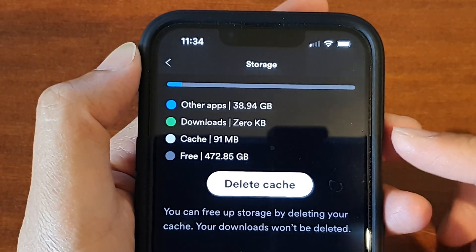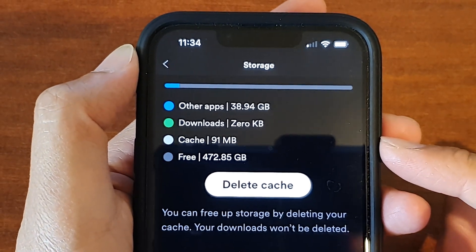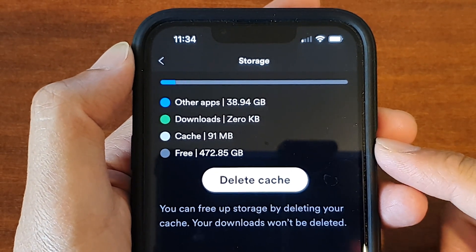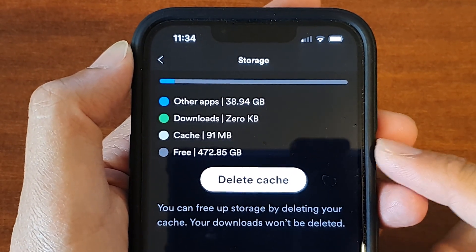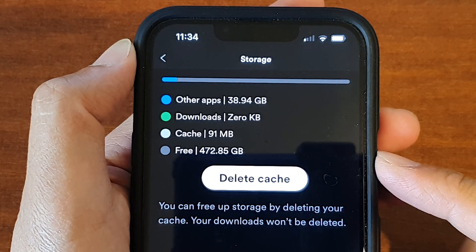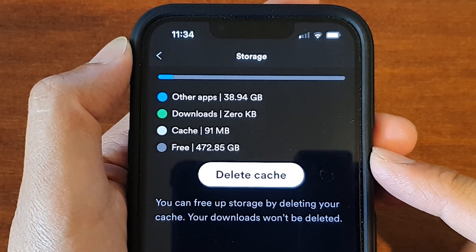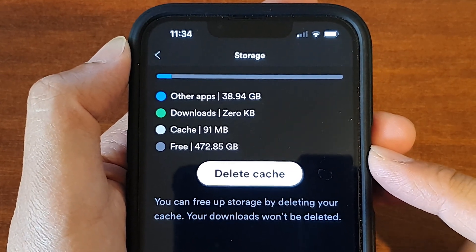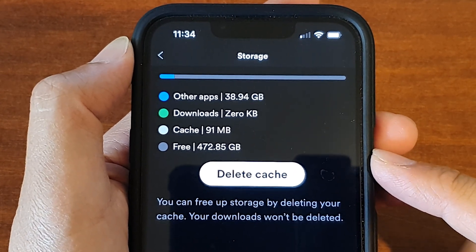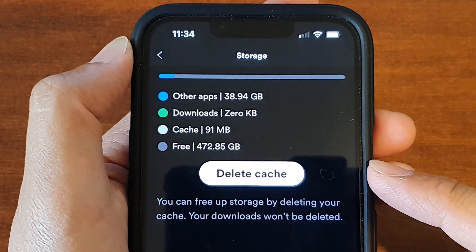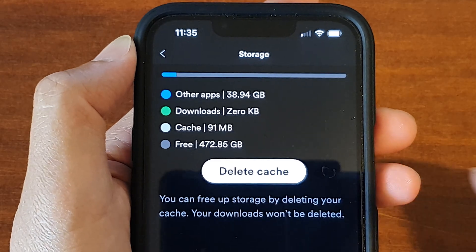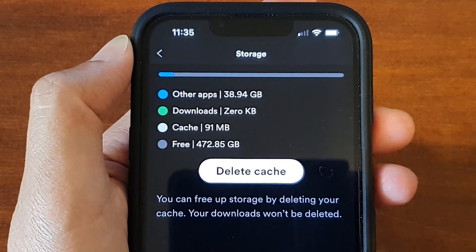Hey guys, in this video we're going to take a look at how you can clear the cache on your iPhone running iOS 15 and get back more storage space on your device.